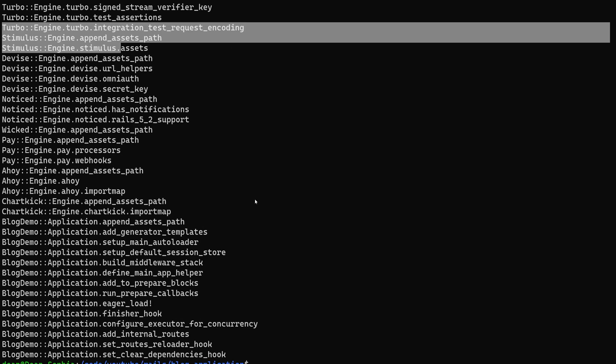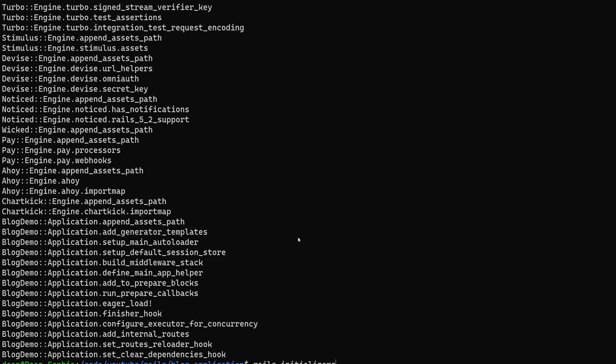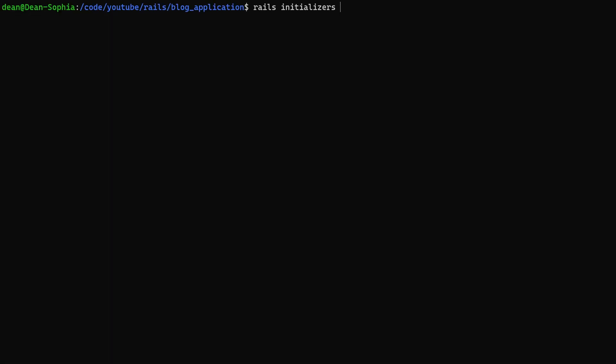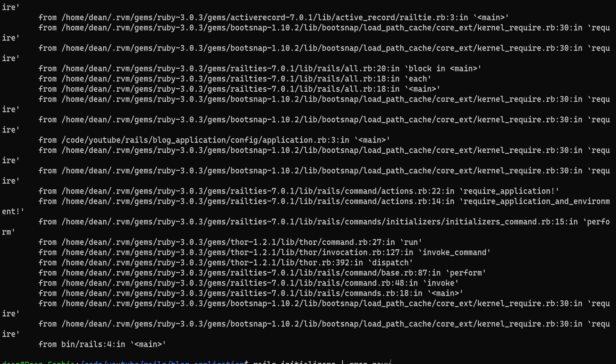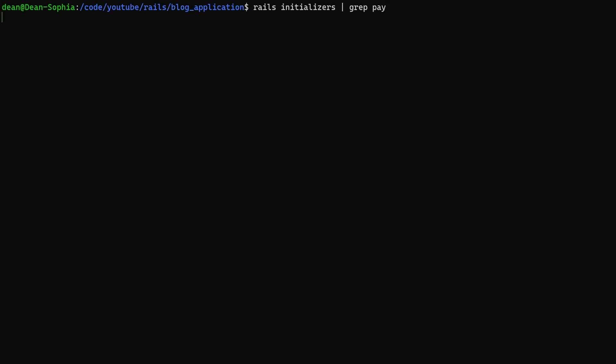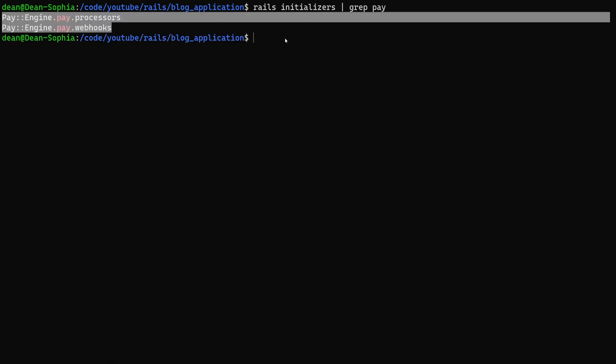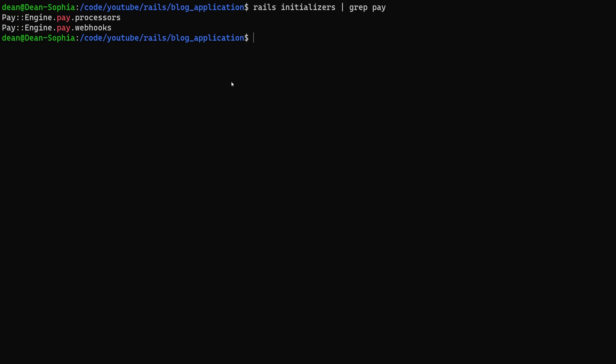And of course you can always run these commands and then do like a grep for pay. And all you're really doing here is you're just searching through your initializers to see if something's being used.